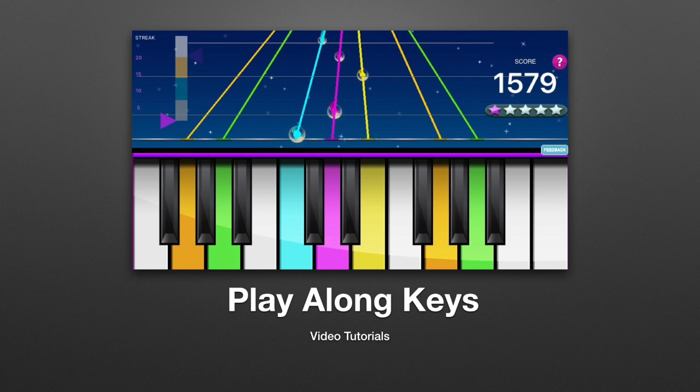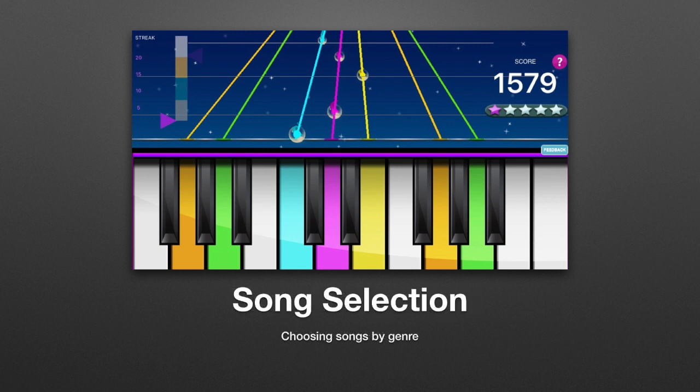Welcome to Playalong Keys Tutorials. There are several ways to select songs in Playalong Keys.